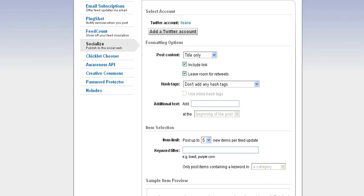After you have allowed FeedBurner to access your Twitter account, you can customize various parameters for the content of your tweet, including the title, hashtags, and additional text.